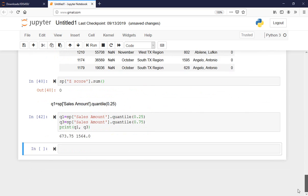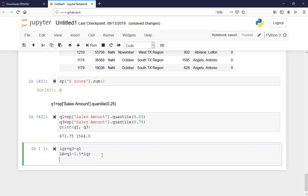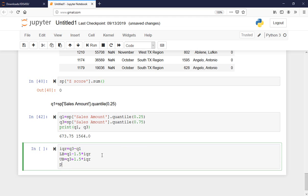IQR equals q3 minus q1. Then I define the lower bound as q1 minus 1.5 times IQR for minor outlier detection. If there are too many minor outliers, I could also run major outlier detection by changing 1.5 to 3. The upper bound is q3 plus 1.5 times IQR.